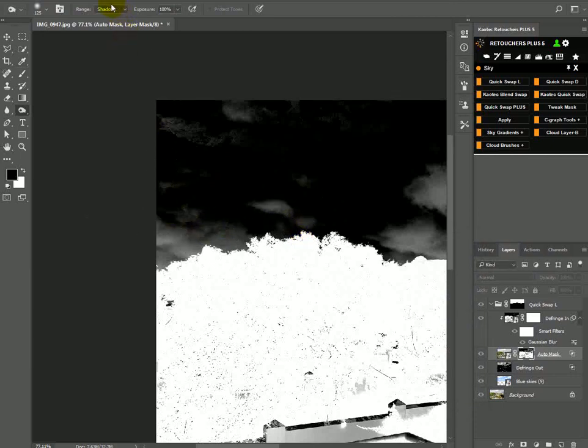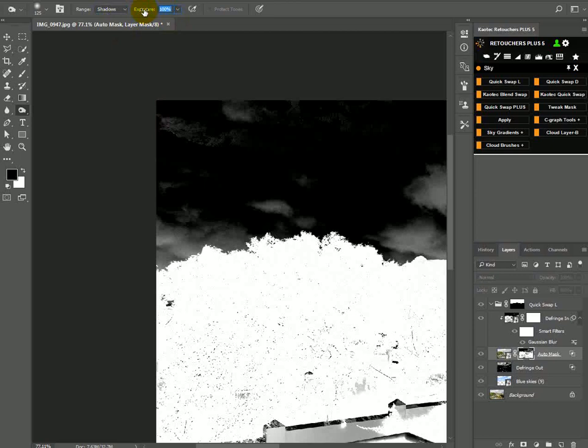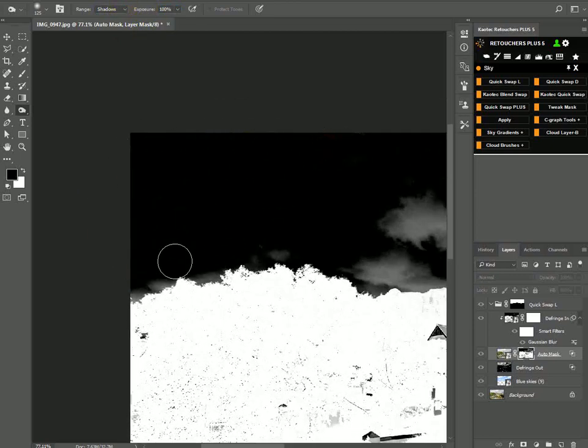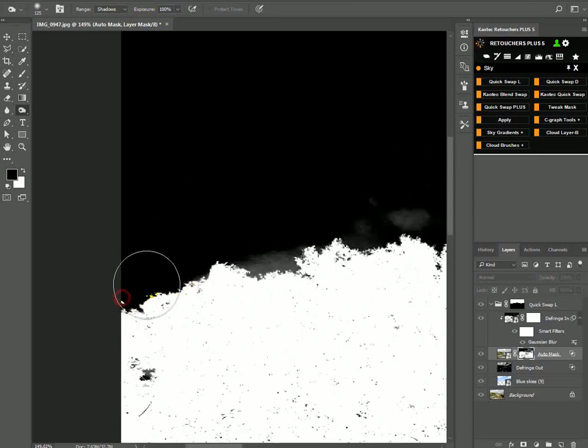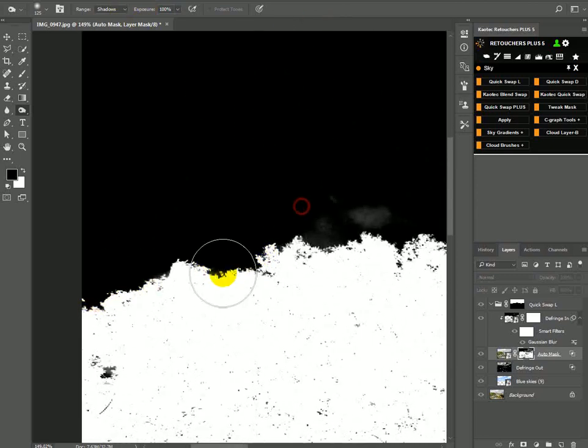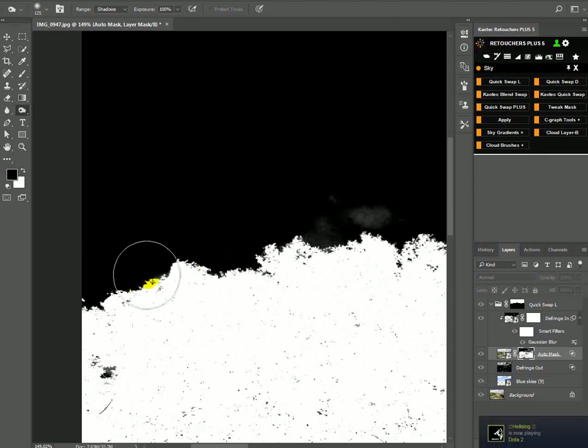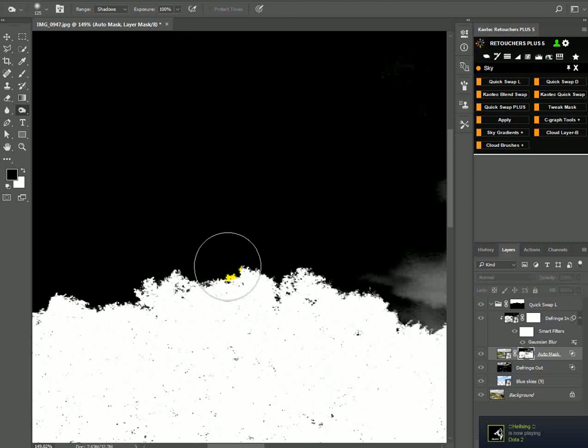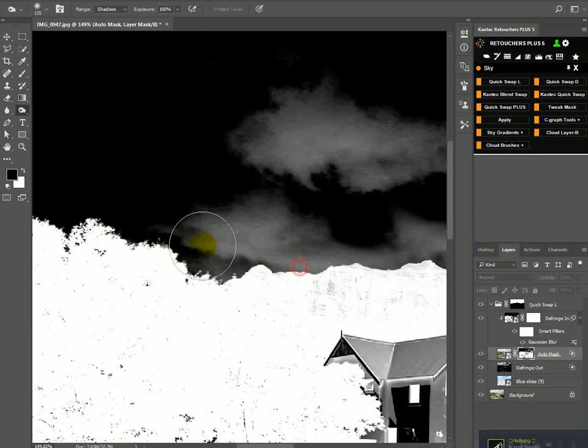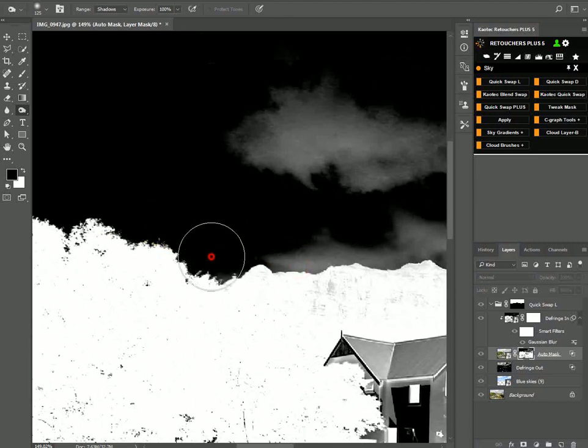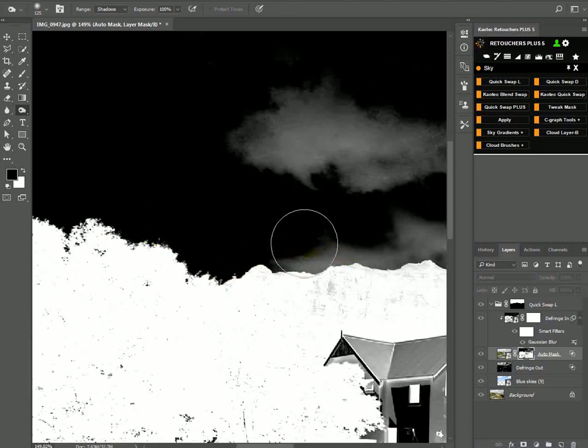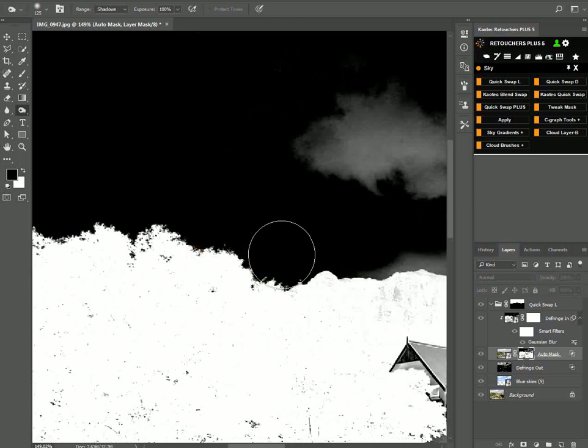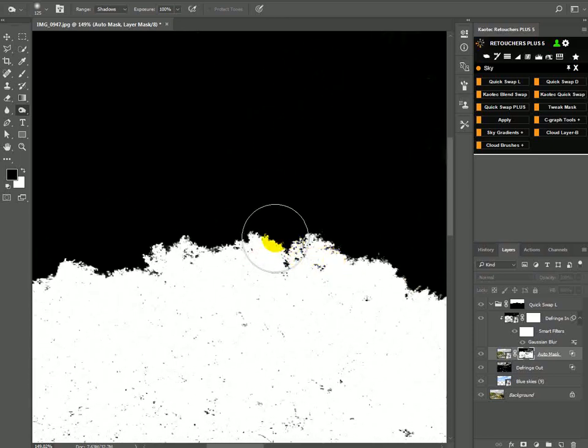Now I'll have my Burn Tool. Make sure it's on Shadows, exposure can be like 50 to 100, but I like using 100. Then I can just burn away the gray in the sky. I want my sky completely black. When it comes to fine details like this, I don't want to brush too much—just remove the gray, give it a few clicks where there are fine details, and then don't touch that side again.